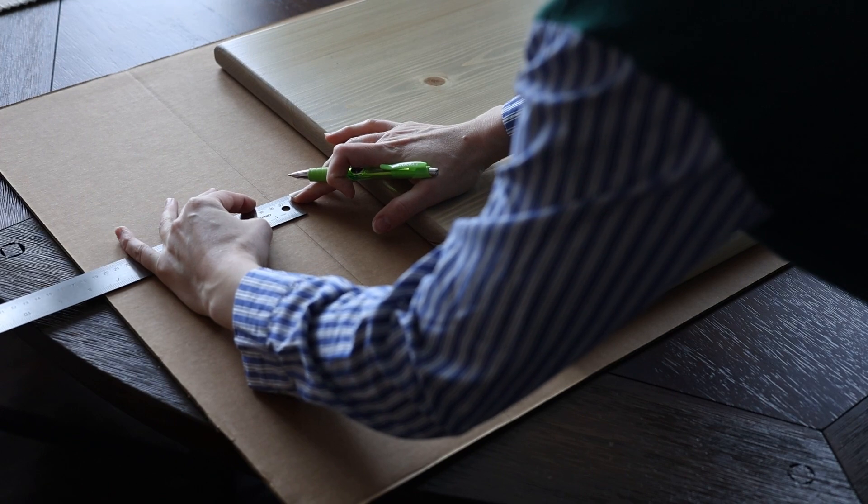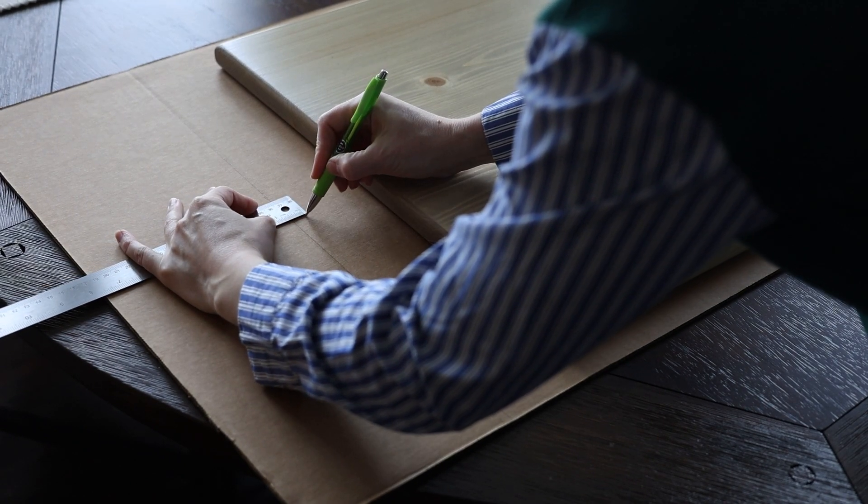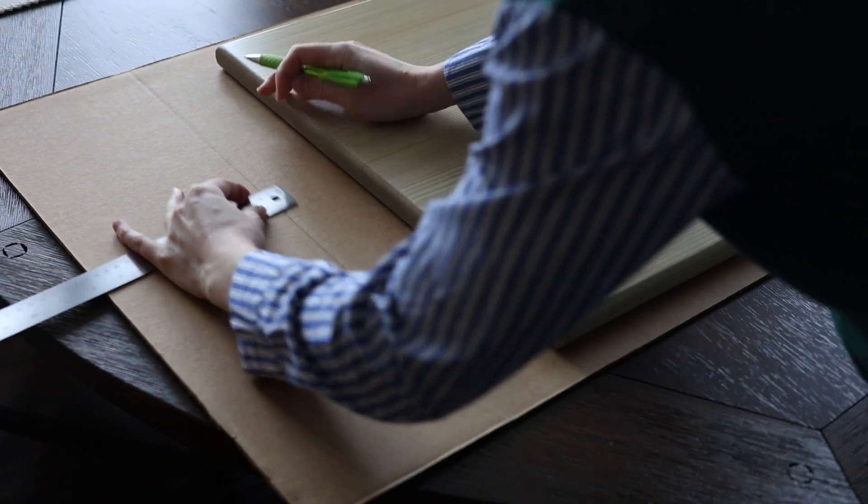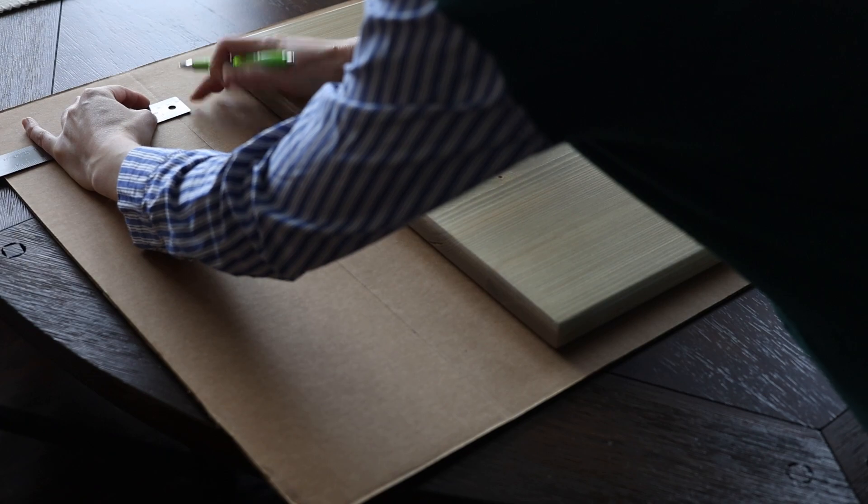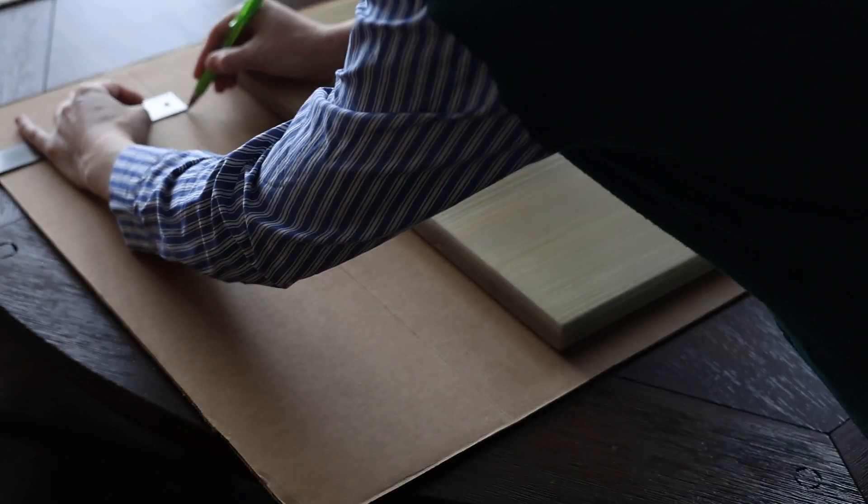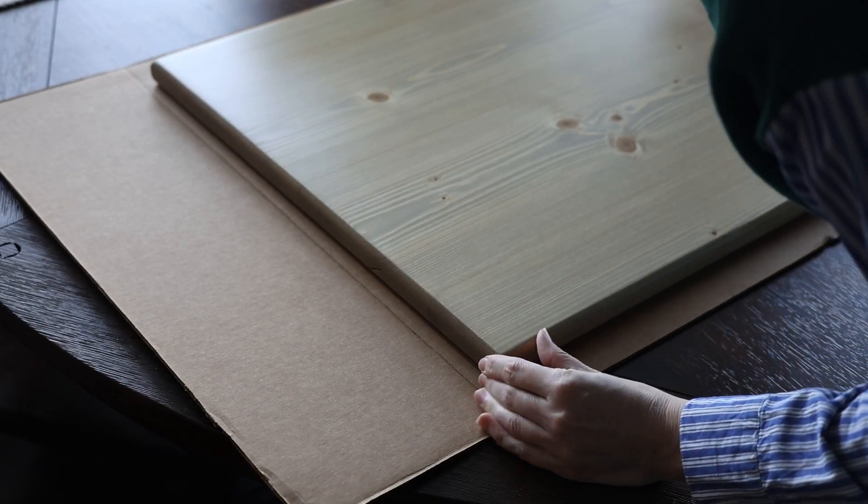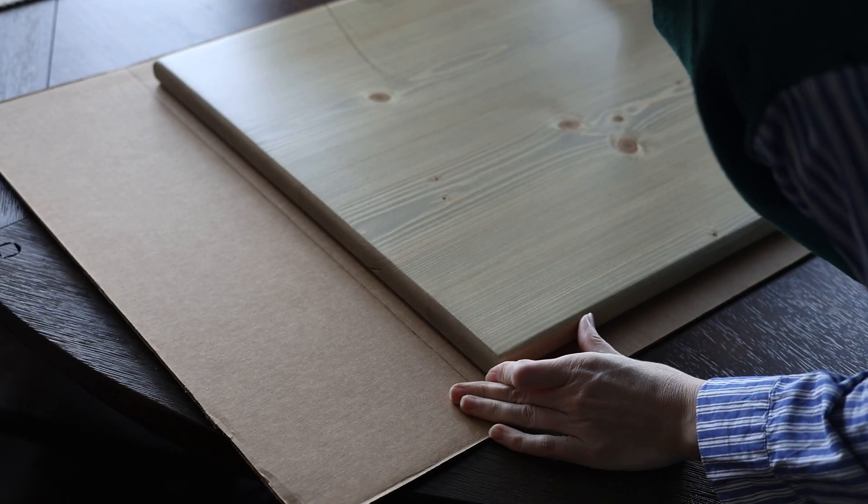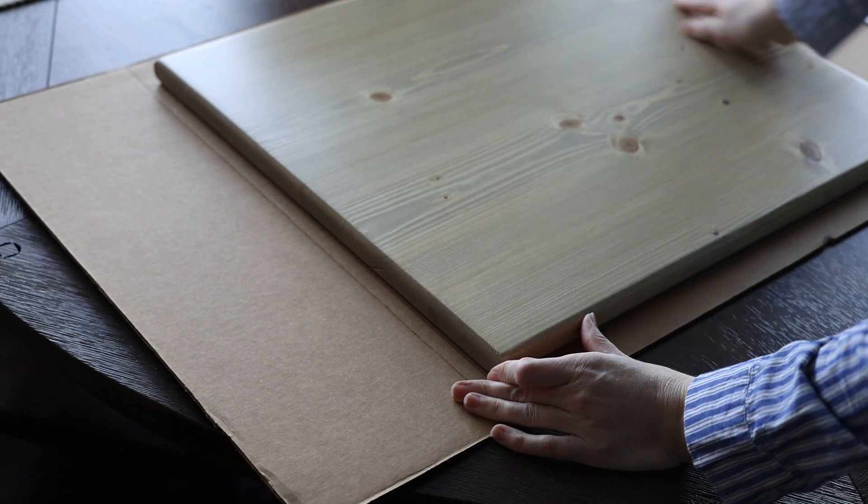Now I'm adding in extra space for my bubble wrap and packing paper and anything else you'll need to secure your items. I added around one inch all the way around my piece for this particular box.